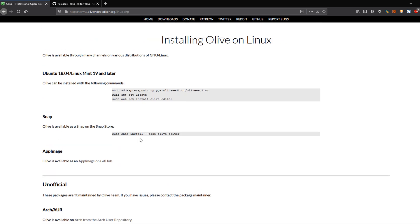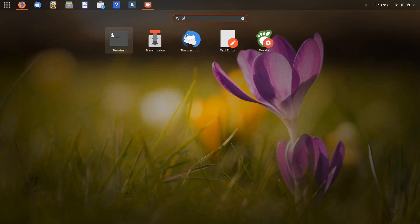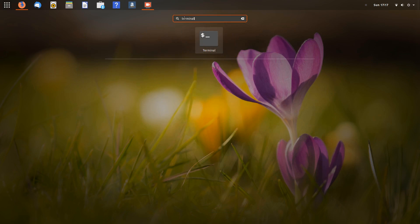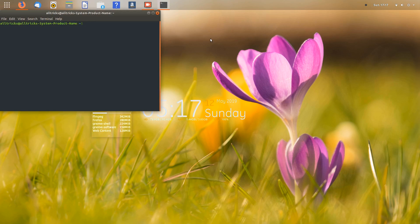Now let's go to our terminal. I am searching for the terminal here. By the way, this is Ubuntu — it's a customized version; the display has been altered. If you want Ubuntu like this, let me know and I'll create a video on it.